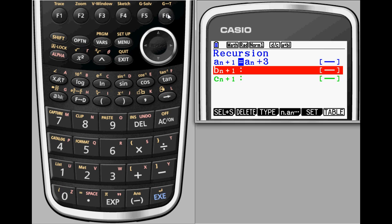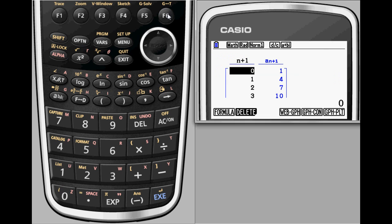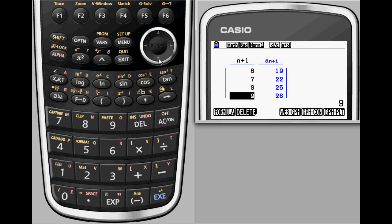Now, to see the numbers generated by this equation, select the table option with f6. You can scroll down to see all of the values that we told the Prism to solve for on the set screen.